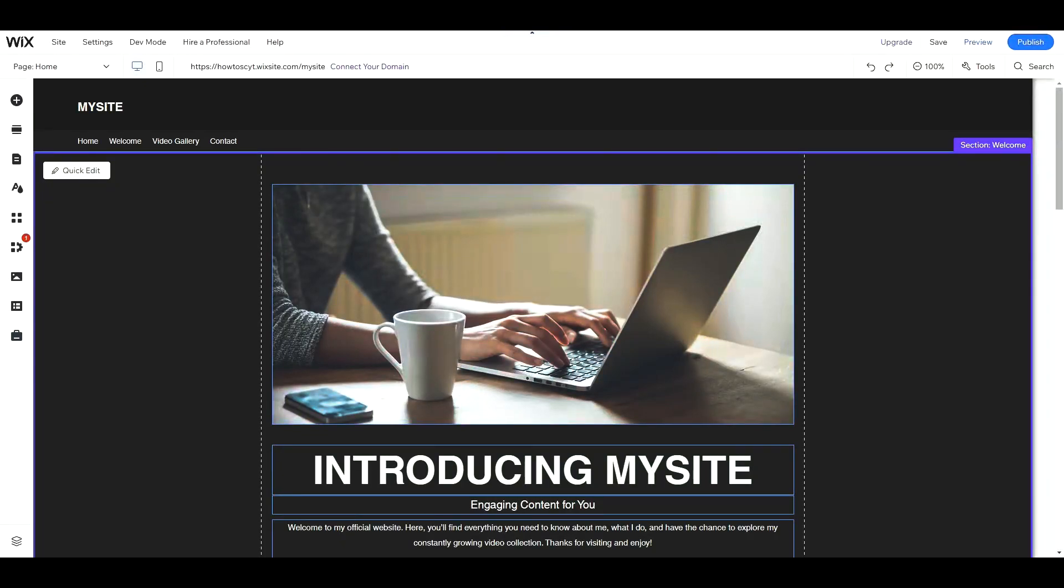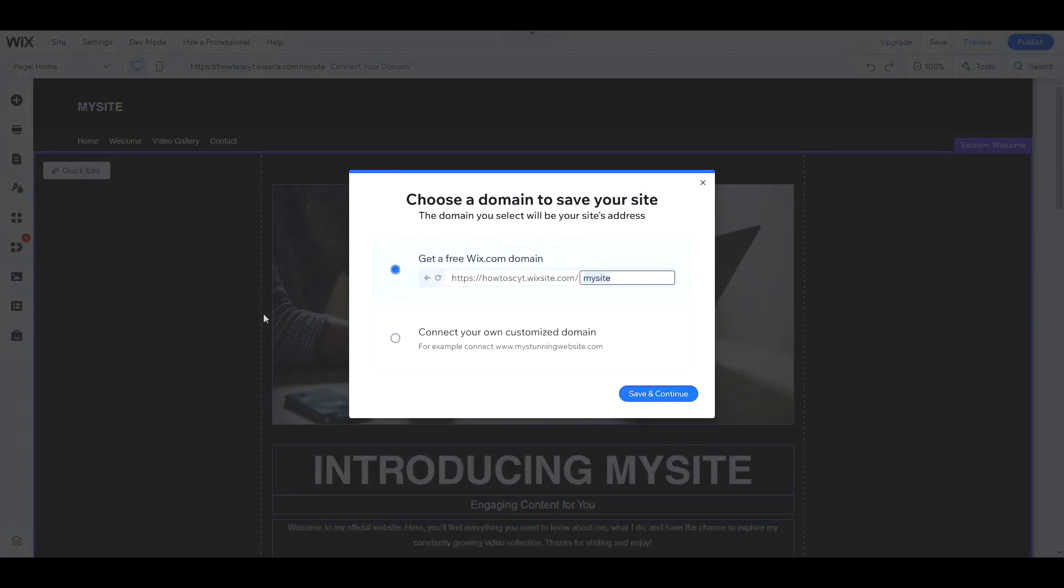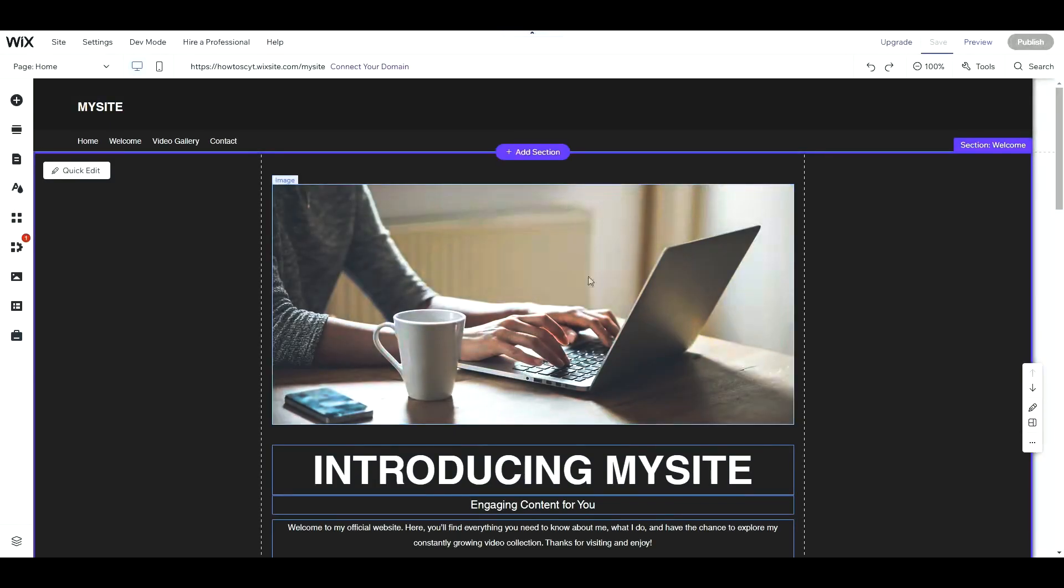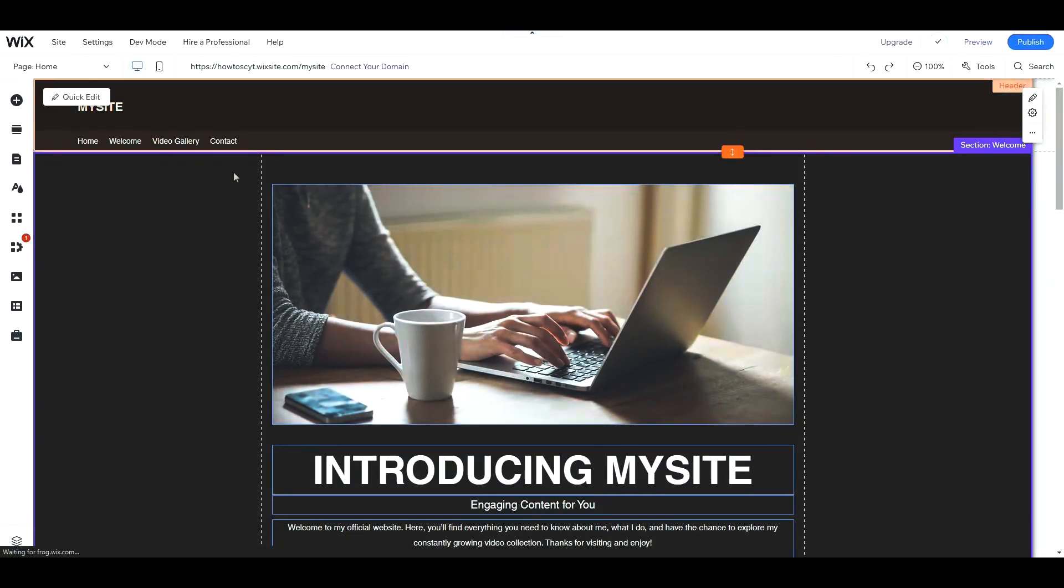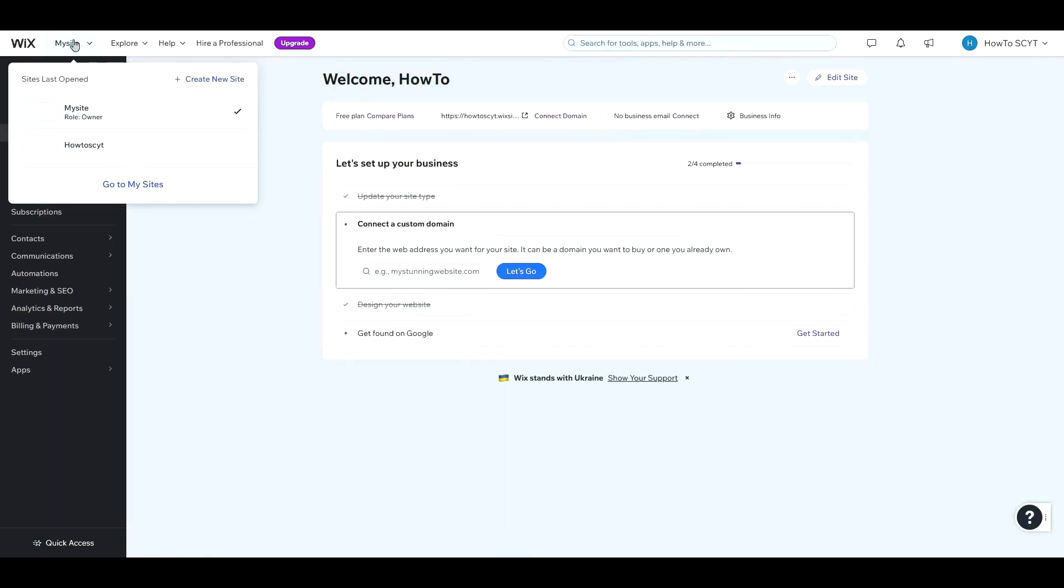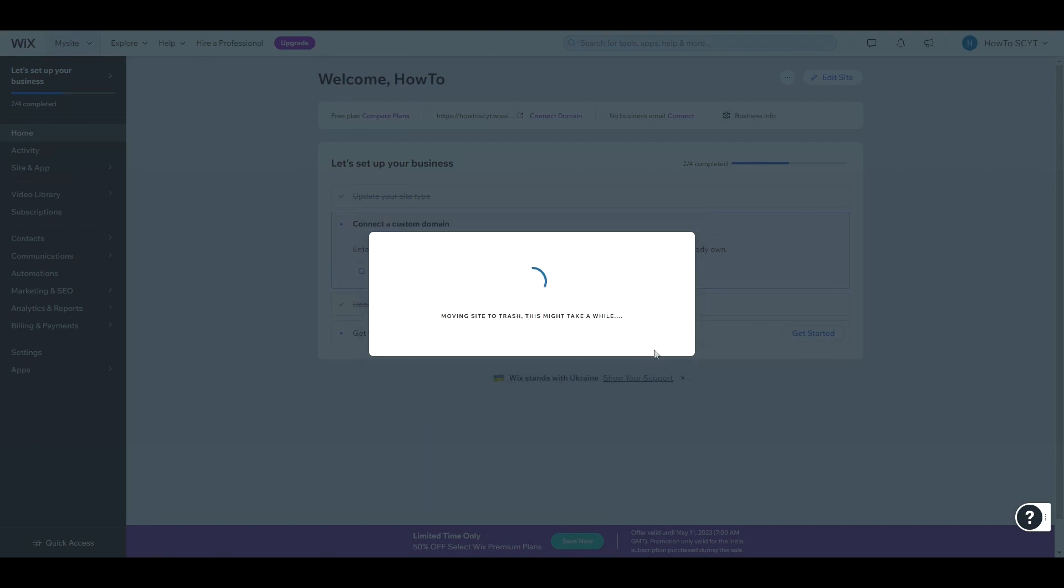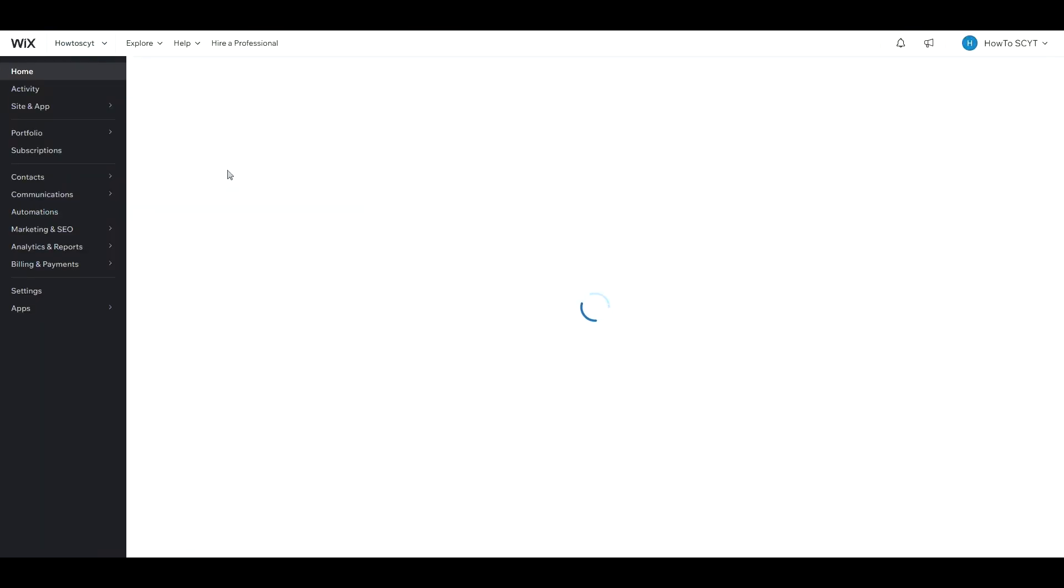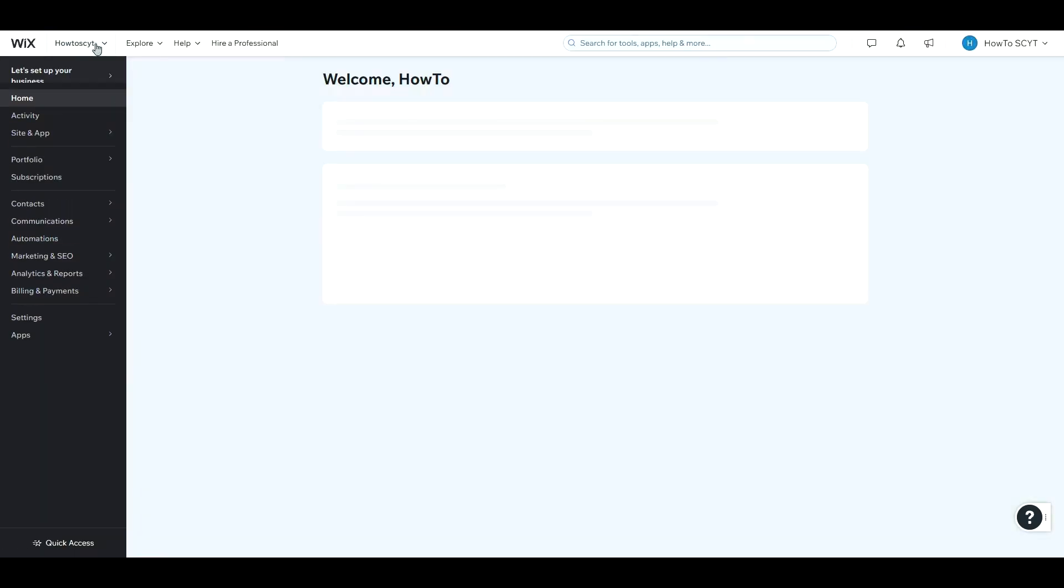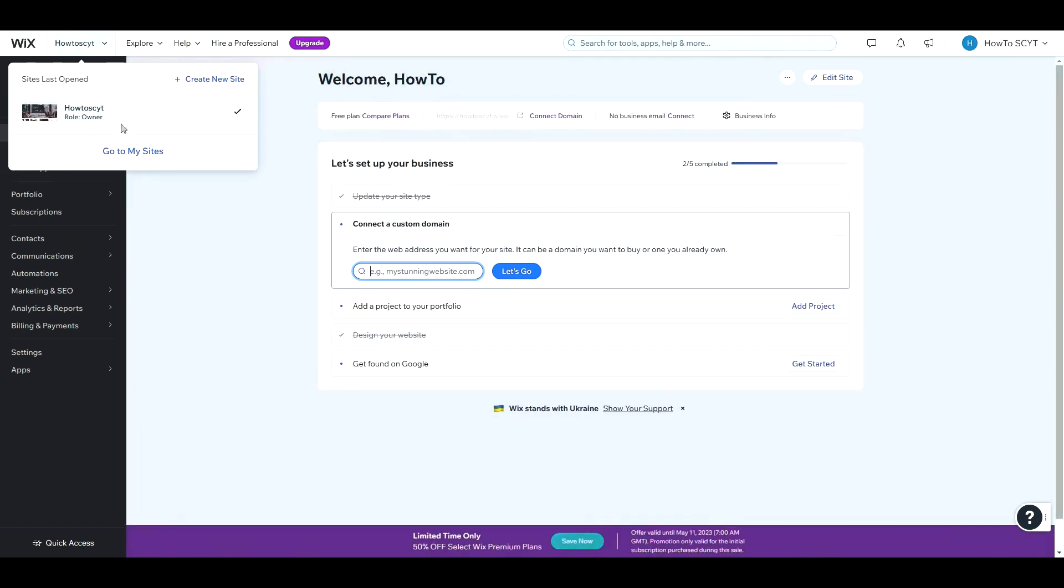Hello everyone, so let's say you were editing your Wix website and for some reason you accidentally deleted it. Then you're trying to get it back but you can't really find it. You check your sites and it's no longer there, so how do you recover it? Well, let me show you.